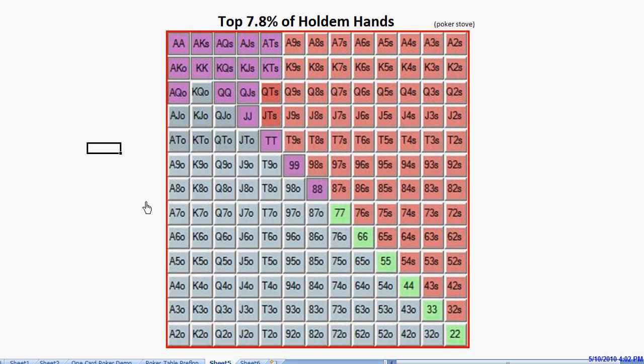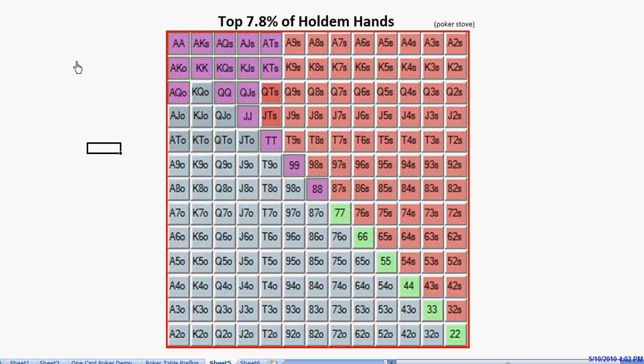Now, the hands that are almost good enough to call are things like the off-suit broadways, the big ones, the smaller pocket pairs, suited connectors and one-gaps, and the smaller suited aces. Some of these hands are better than others to use as bluffs, and I'll explain the reason why.